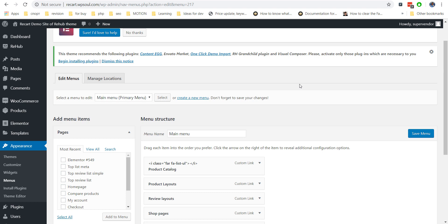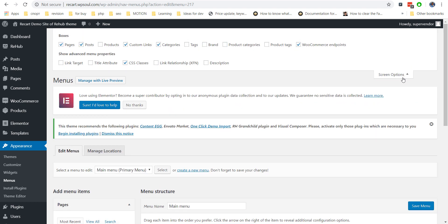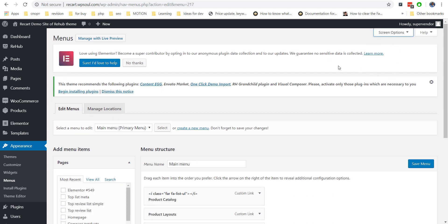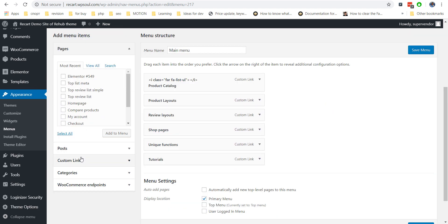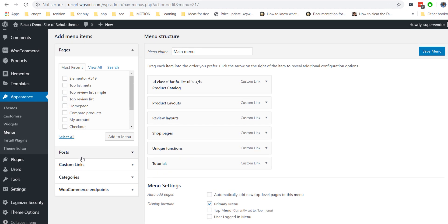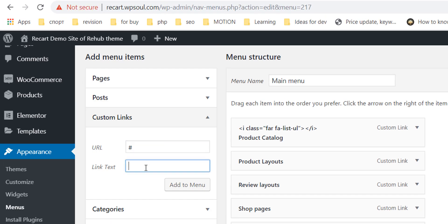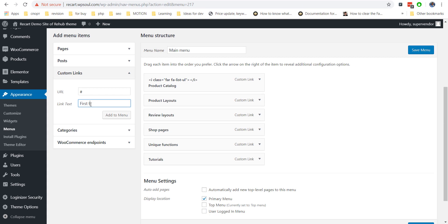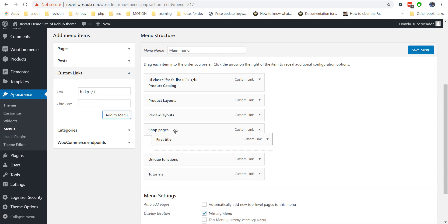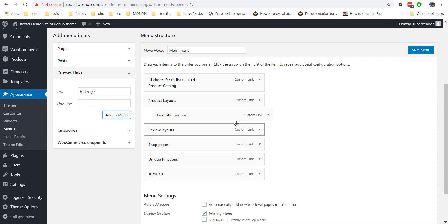We will start from the most simple multi-column menu. First of all, enable CSS style option in screen options. Then add a second level of menu — the second level will be used for titles. You can use a custom link object, but add a special symbol instead of a link. The third level of menu will be our menu items.